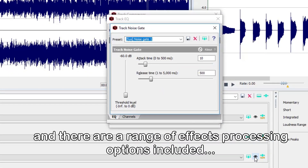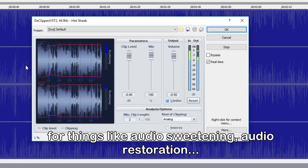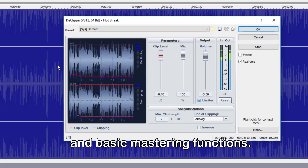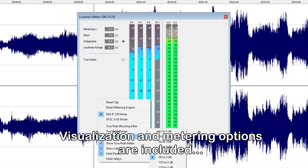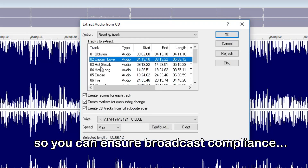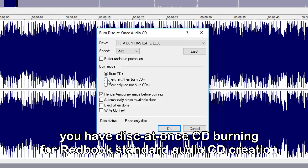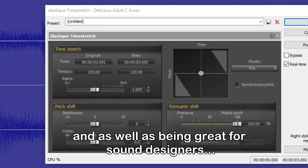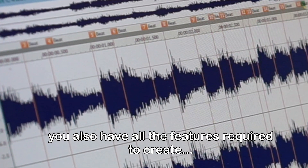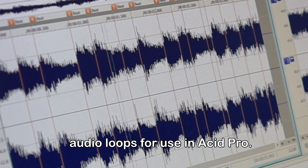There are a range of effects processing options included for things like audio sweetening, audio restoration, and basic mastering functions. Visualisation and metering options are included so you can ensure broadcast compliance, and as well as ripping audio CDs, you have disk at once CD burning for Redbook standard audio CD creation. Time and pitch manipulation tools are included, and as well as being great for sound designers, you also have all the features required to create audio loops for use in ACID Pro.